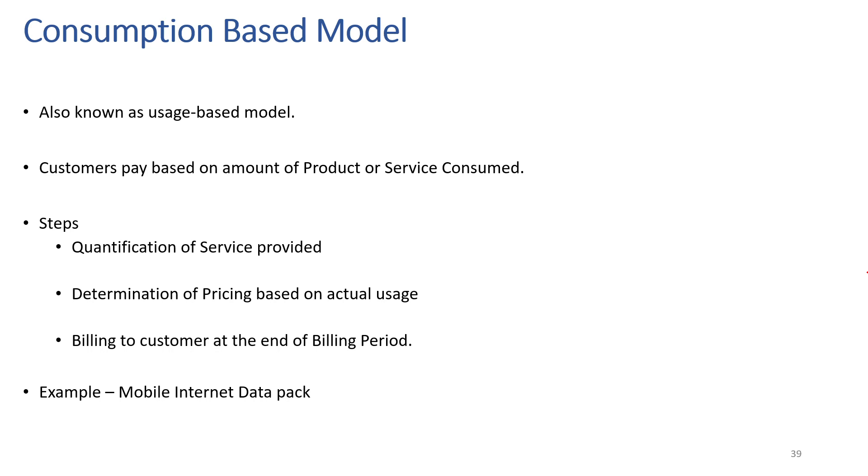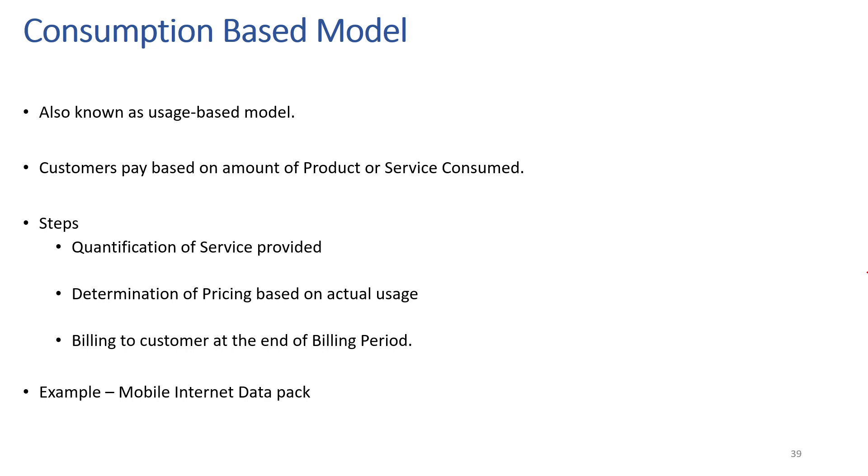First, the business will quantify the service that it provides and determine a pricing model based on actual usage. Then at the end of every billing cycle, the customer is billed according to what is used. One example of such a model is in the telecom industry, where we get charged based on the amount of internet data we consume in case of postpaid.